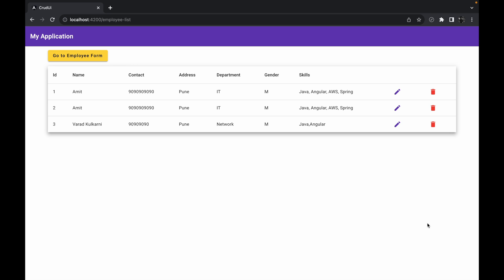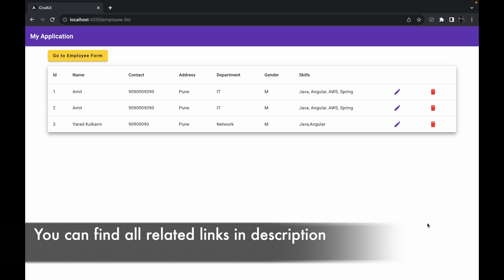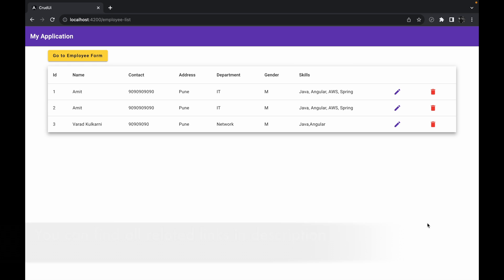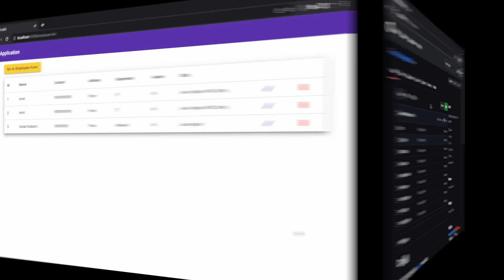In this session I will be telling you how to set up this application on your local machine, so that if you want any help from the coding side you can set up this project and practice it. We have already seen how to set up the APIs on the local machine, so this session covers setting up the Angular application.